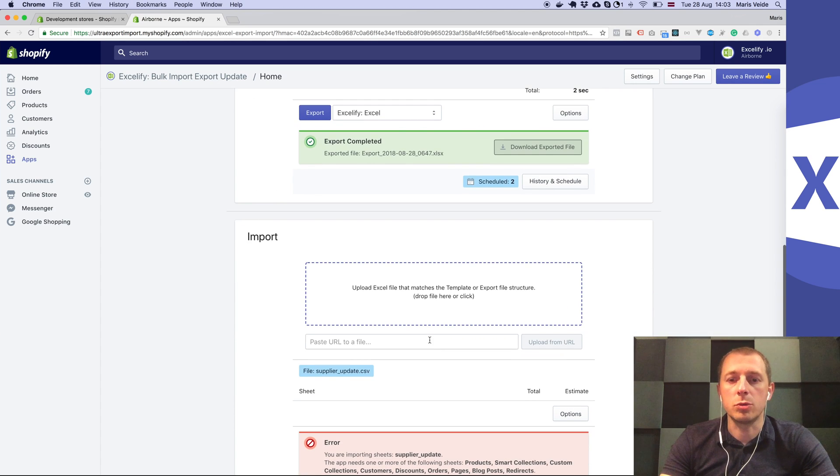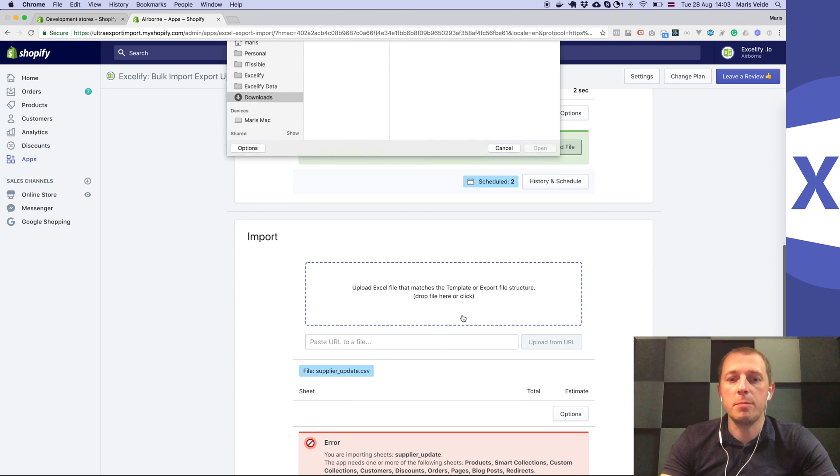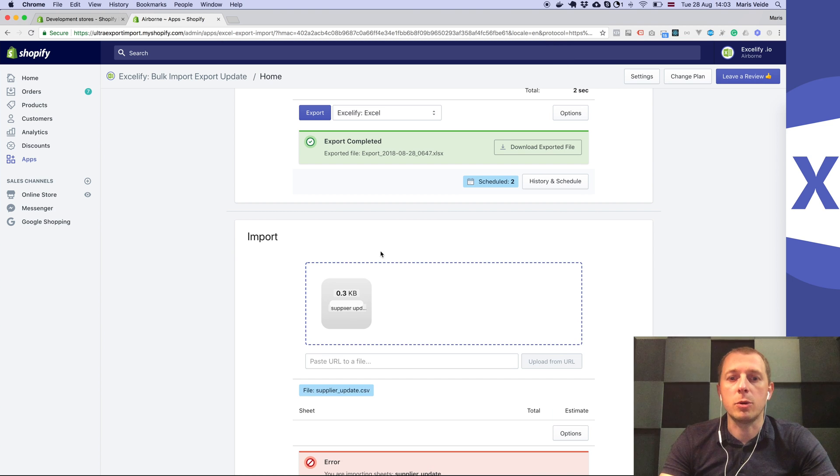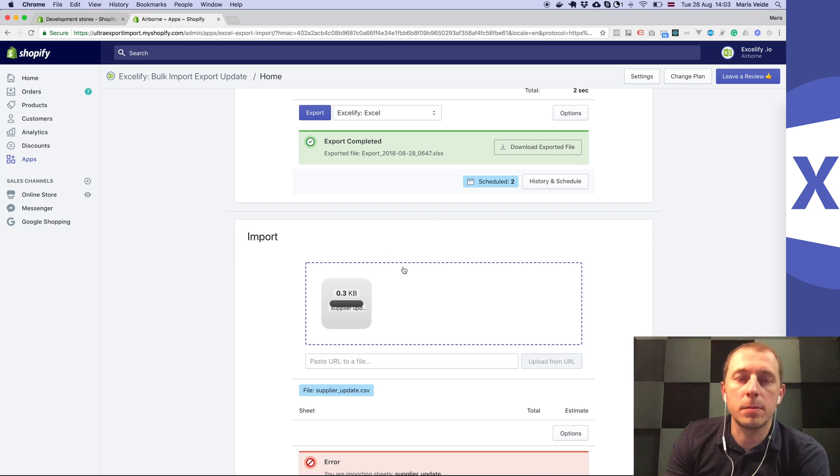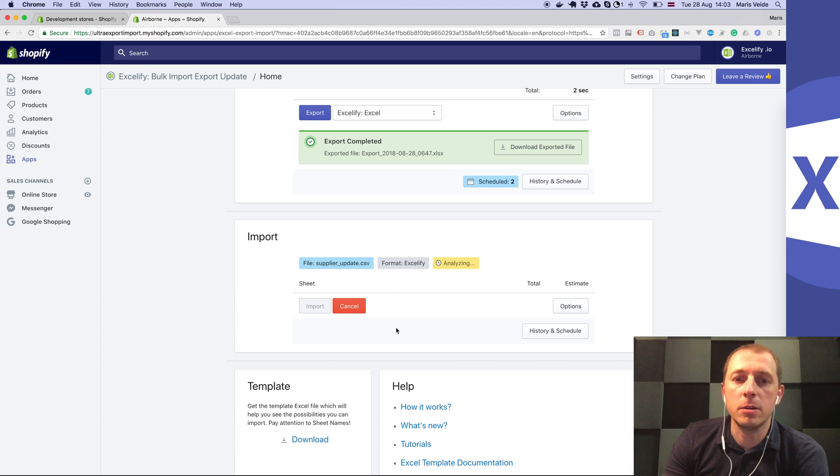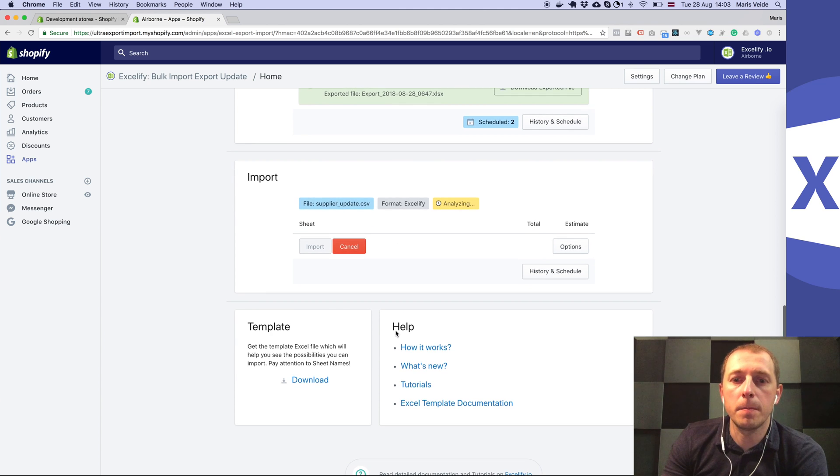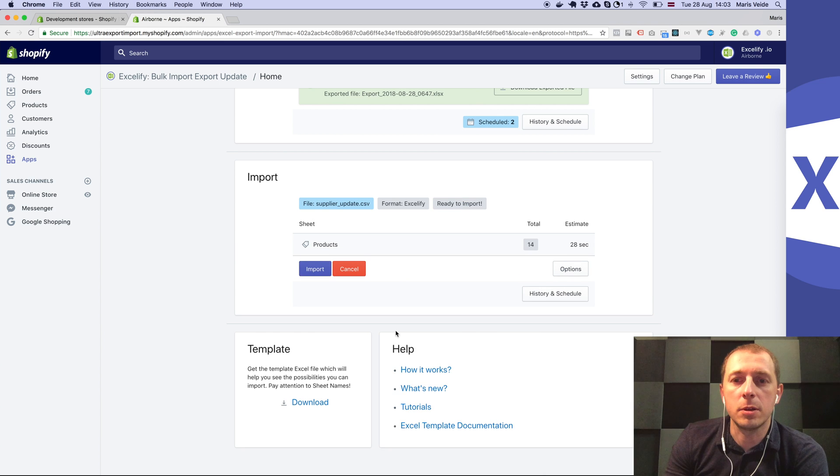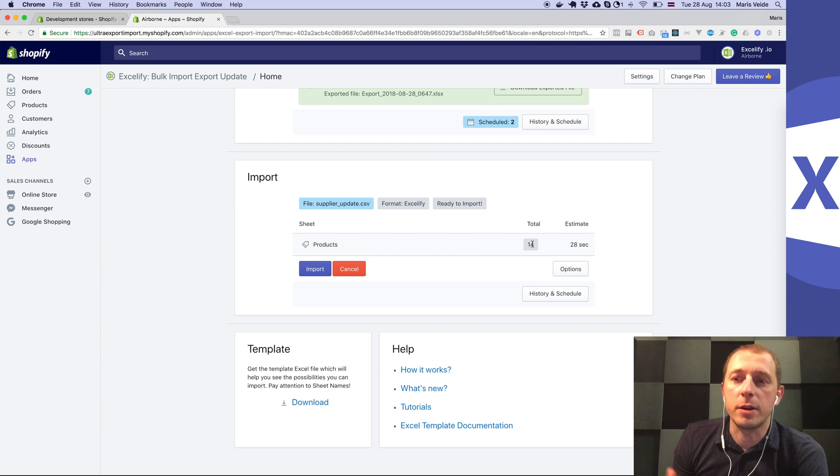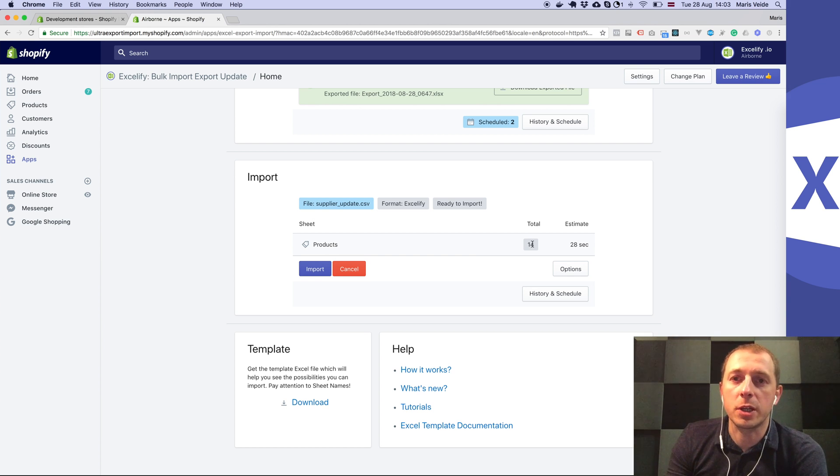You can go to the Excelify app and upload that same saved CSV file. Let the app analyze it - it will count how many SKUs you have. It might mean there are fewer products because each product can have several SKUs.